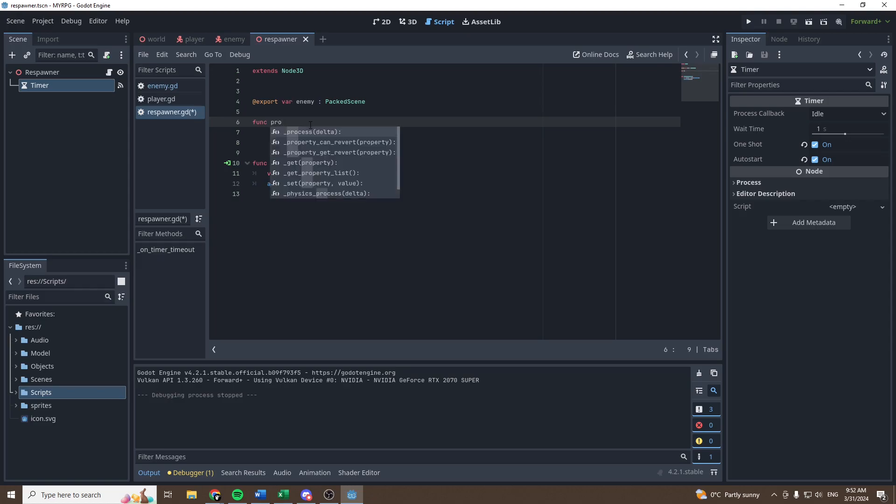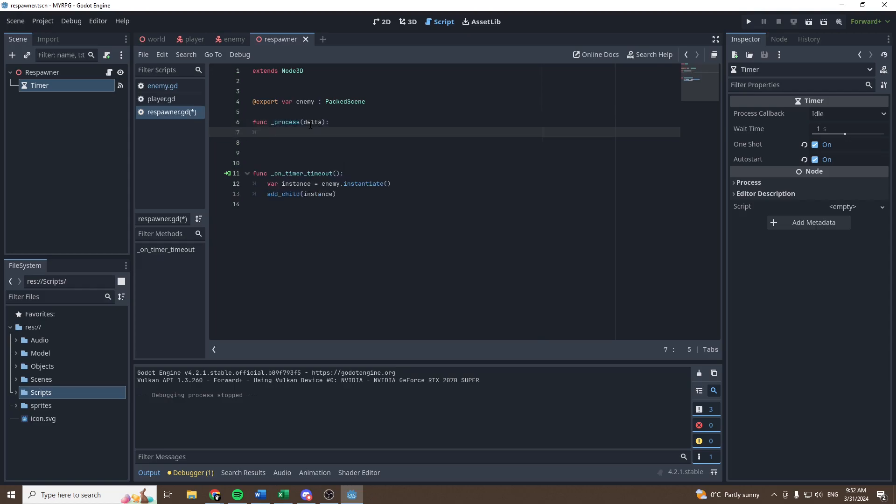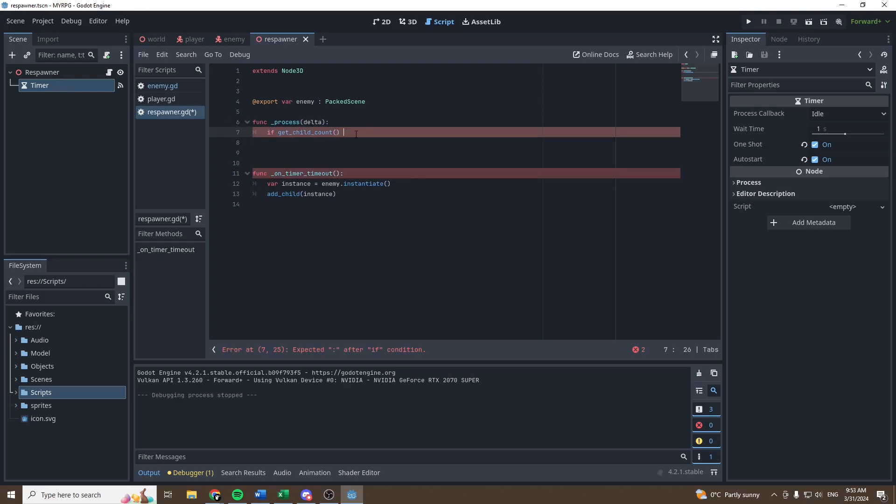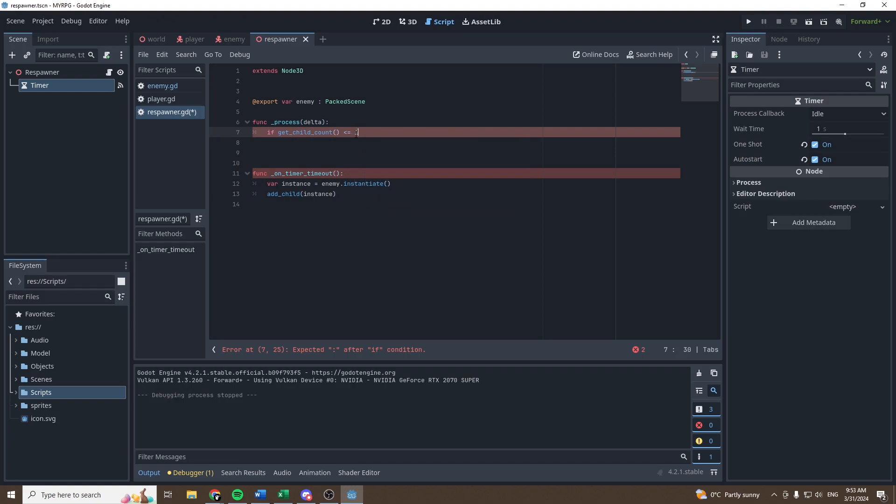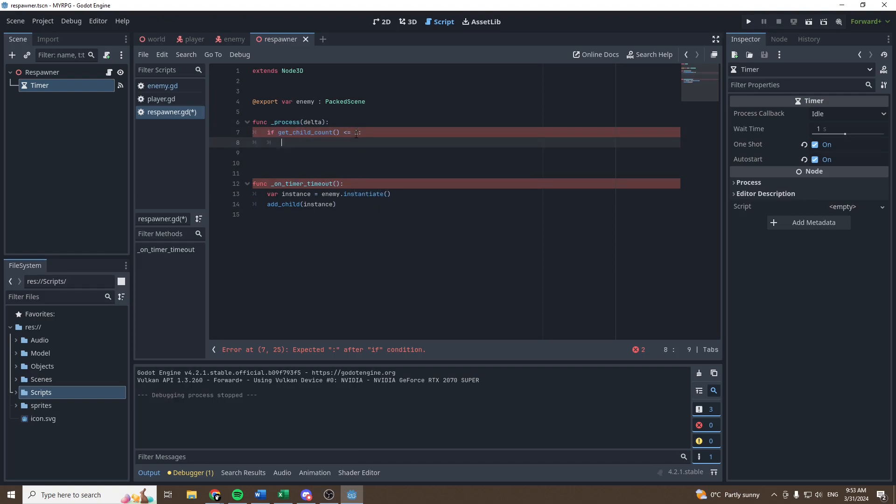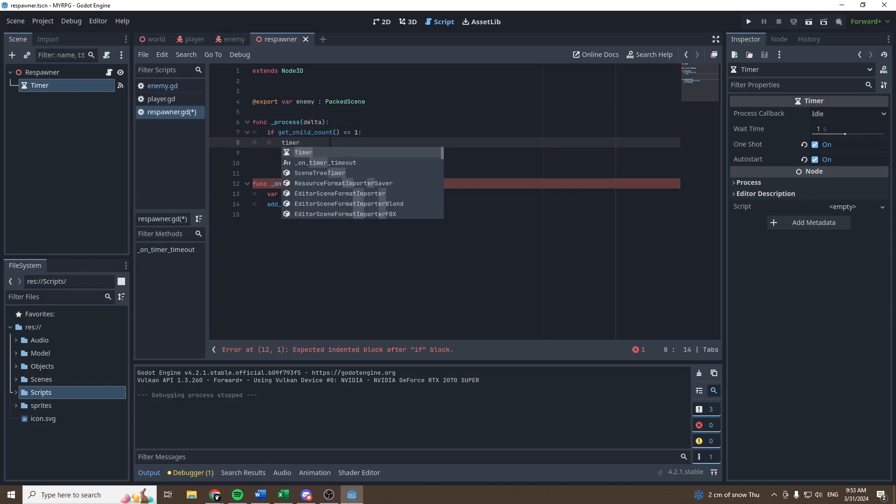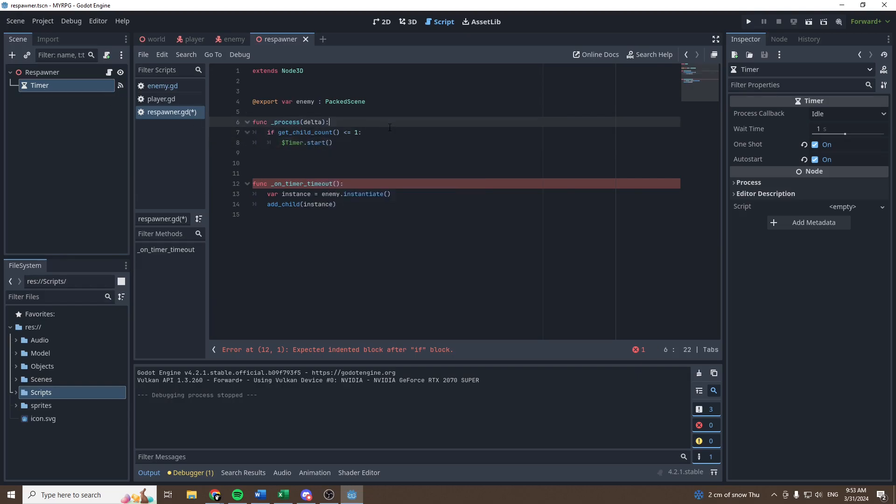So in order to do this, let's call the process function, let's get child count of the responder node. So if the responder node has less or equal to one child, so in this case, for example, the responder node has one child because it's the timer, so it would execute this line, then what we're going to do is start the timer. So let's bring timer, so timer.start, and this will start the timer.